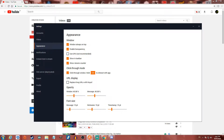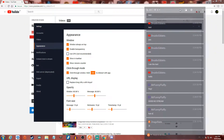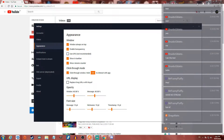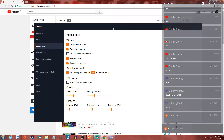Under appearance, I have the chat window here — this is what I see when I am live streaming. This is really cool because you can have the window set to always stay on top so it's always there, even if you click on something behind it. It doesn't go away. You can also enable transparency.